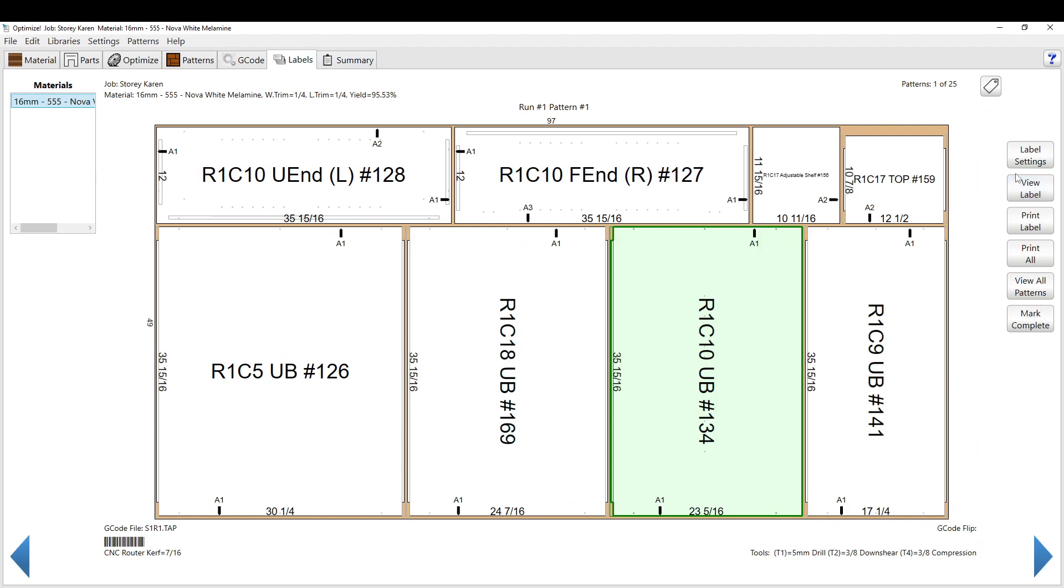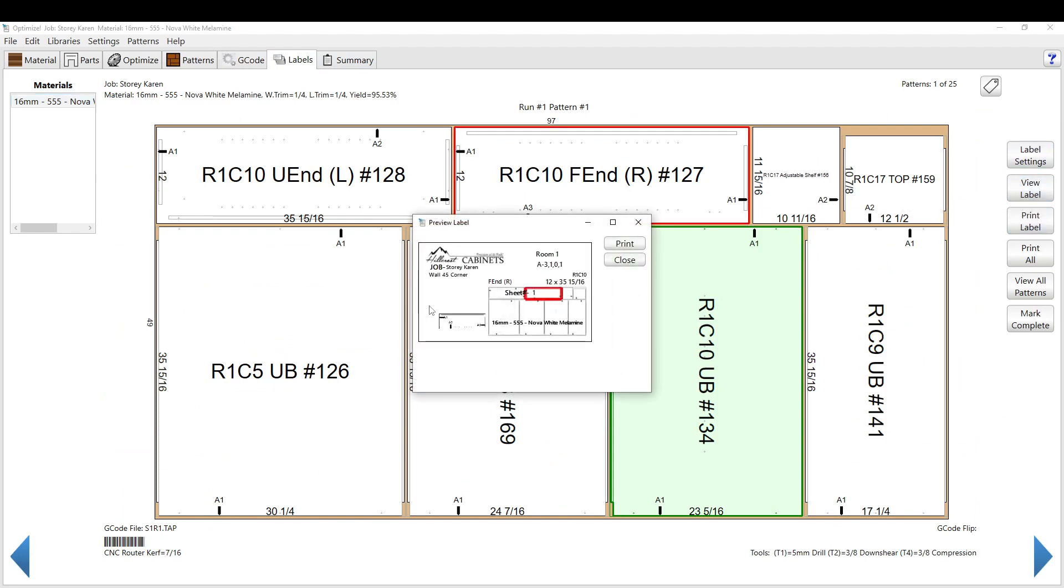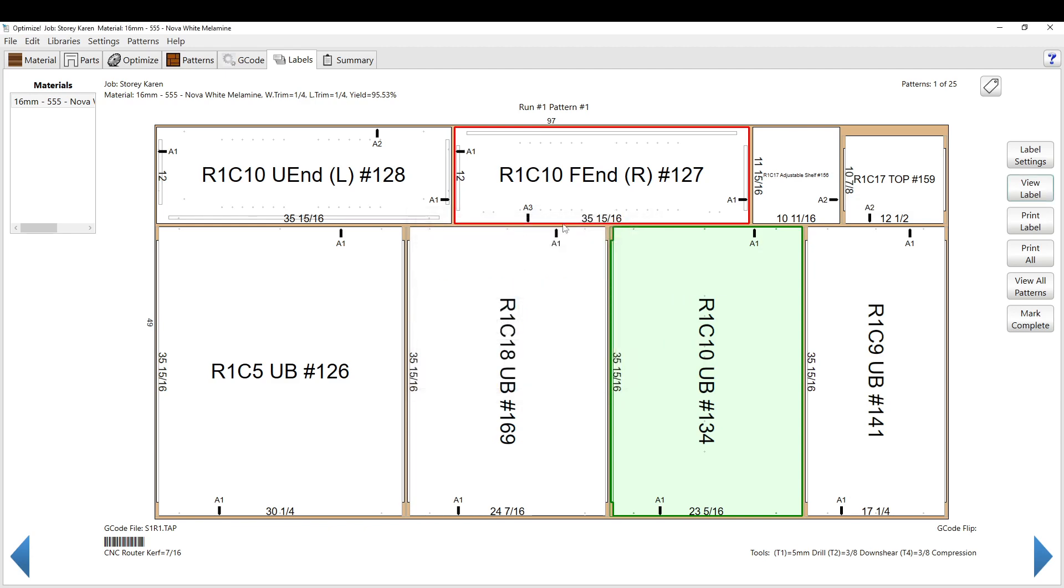So if you click there and view the label, you can print out labels specifically for each part. This is for how we set it up.